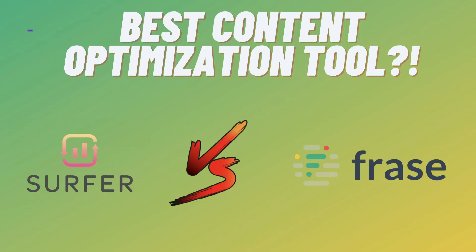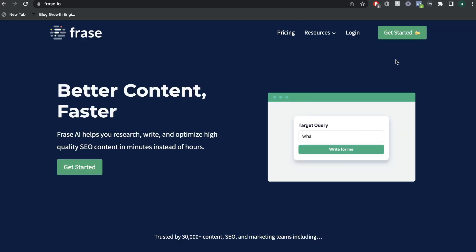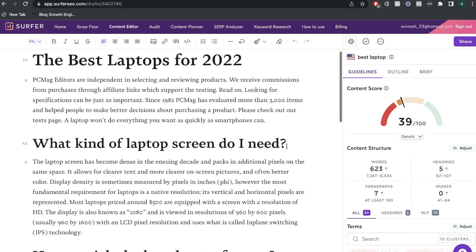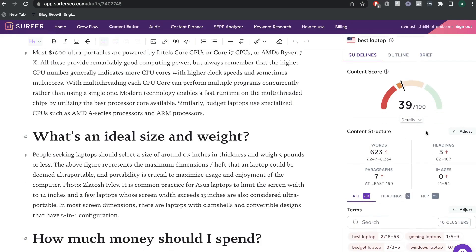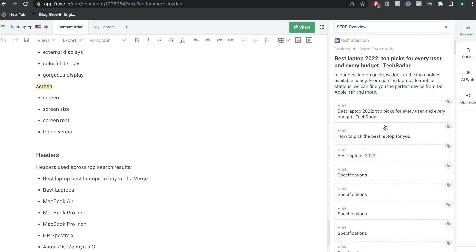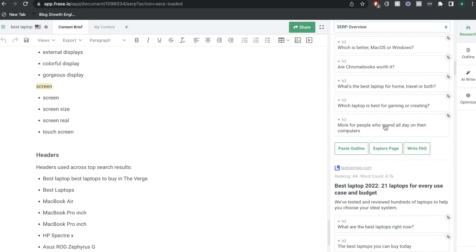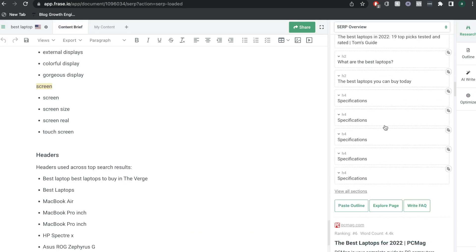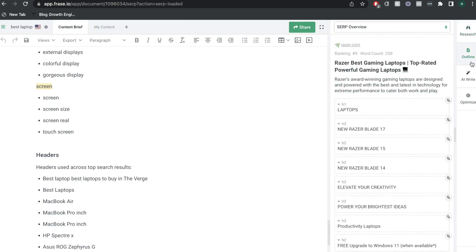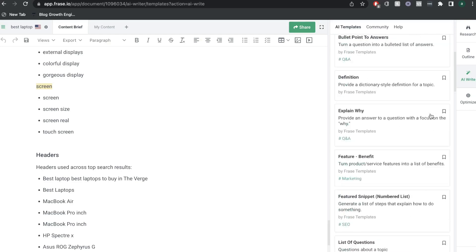In today's video, we'll be doing a comparison between two of the most popular SEO optimizing tools in the market, Surfer SEO and Phrase.io. Both of these tools can help you optimize existing and new blog post or webpage content to help increase the likelihood of ranking on the first page of Google. And while they may have some different features and integrations, both tools work by giving you feedback and recommendations from the top websites or blog posts for a specific keyword.